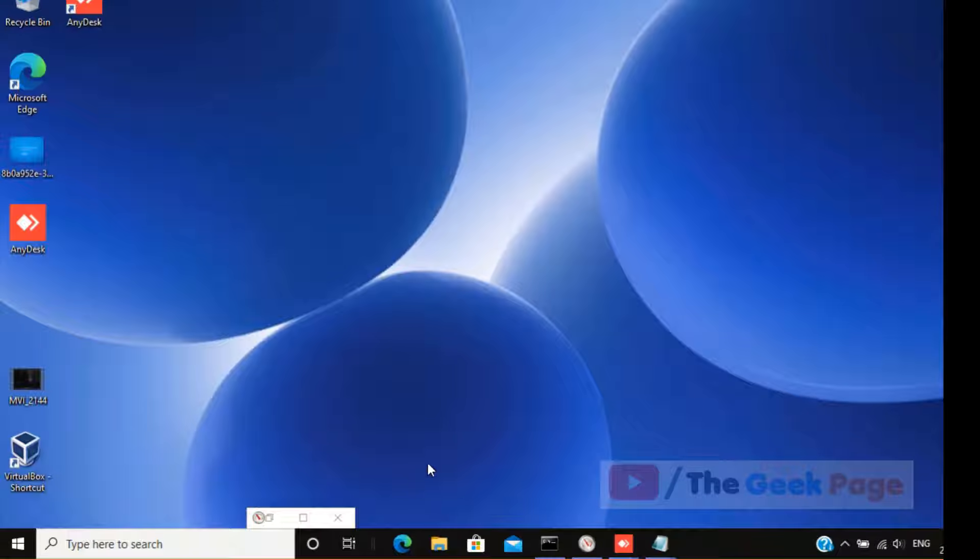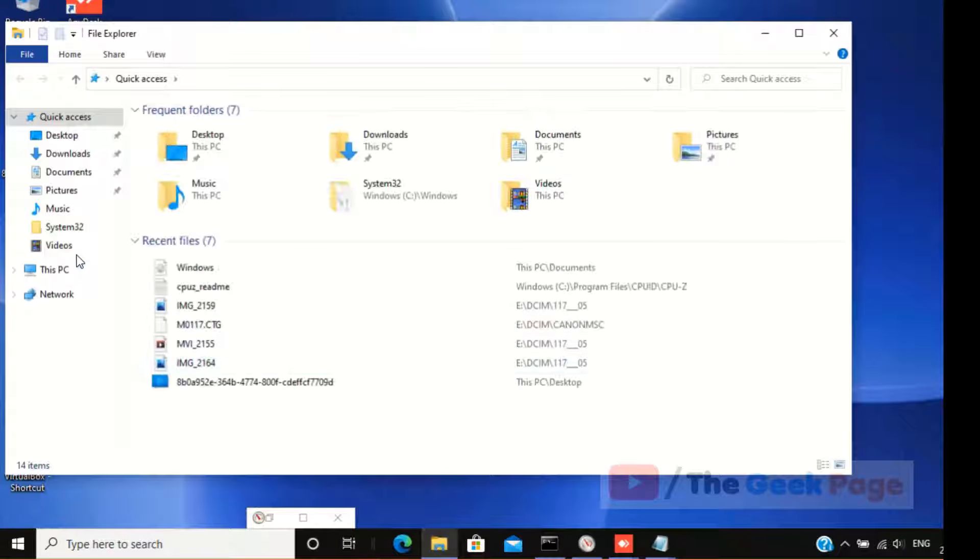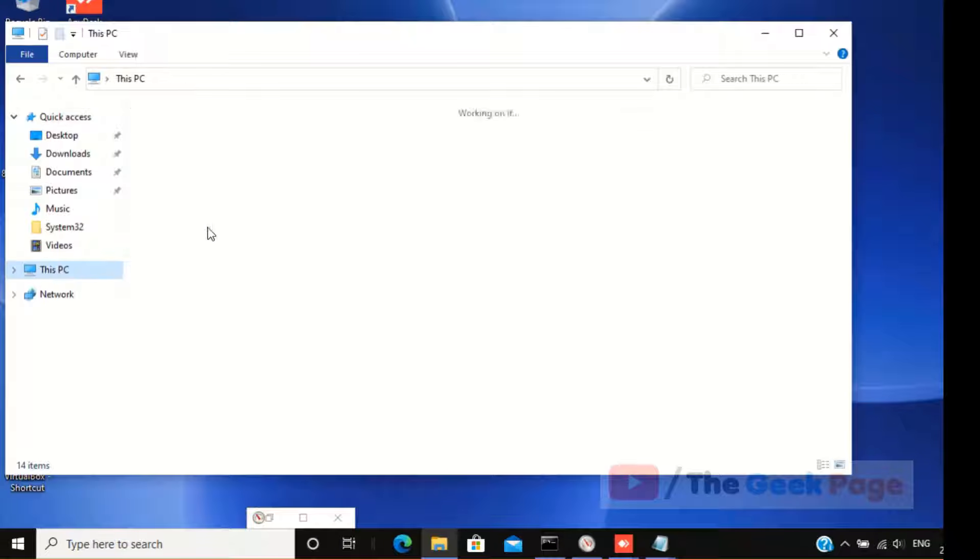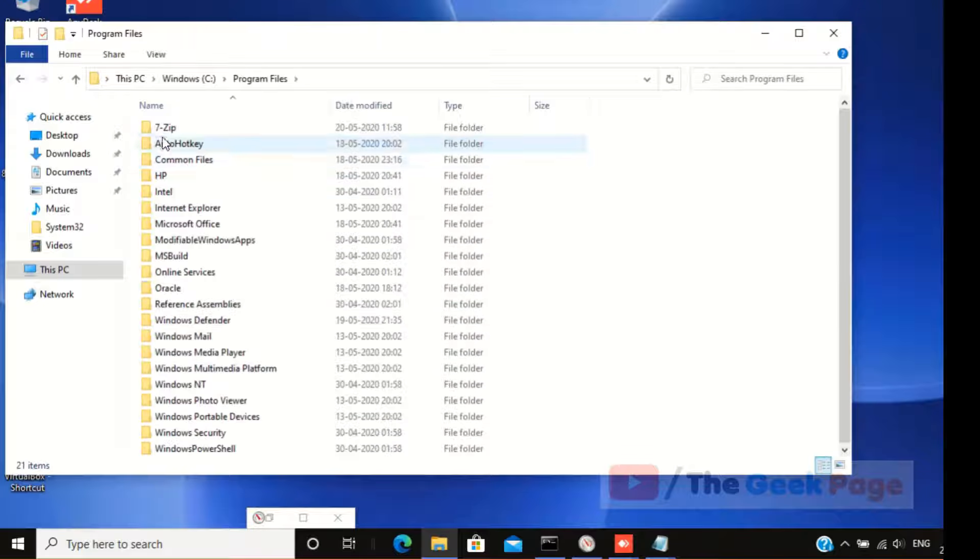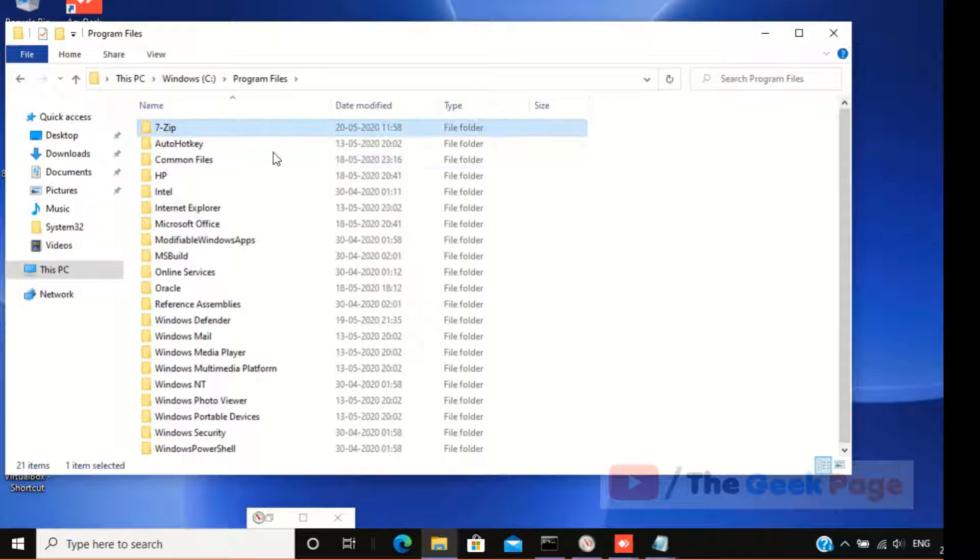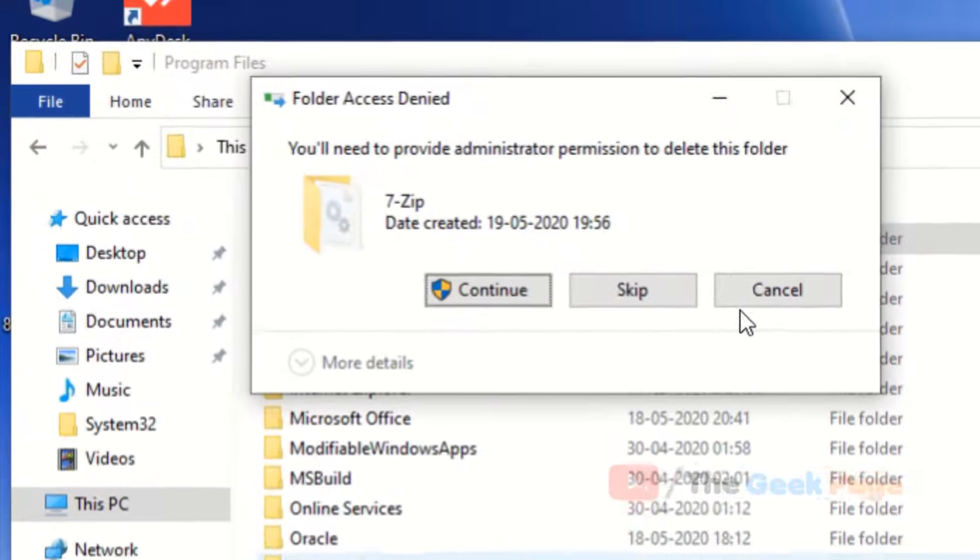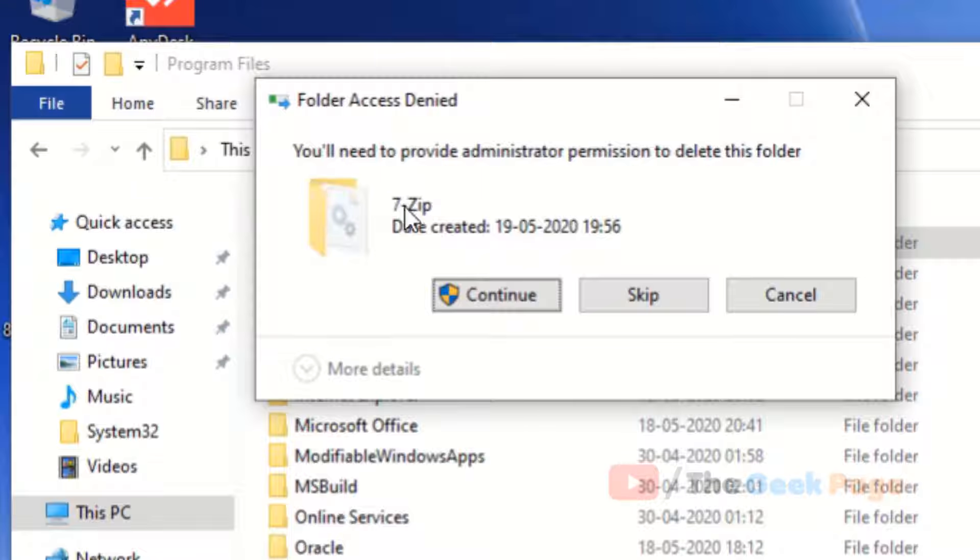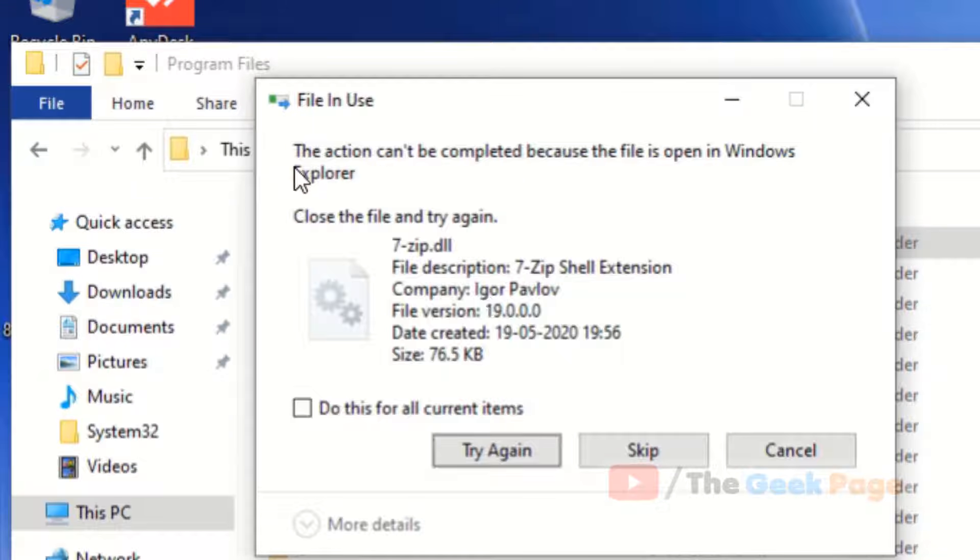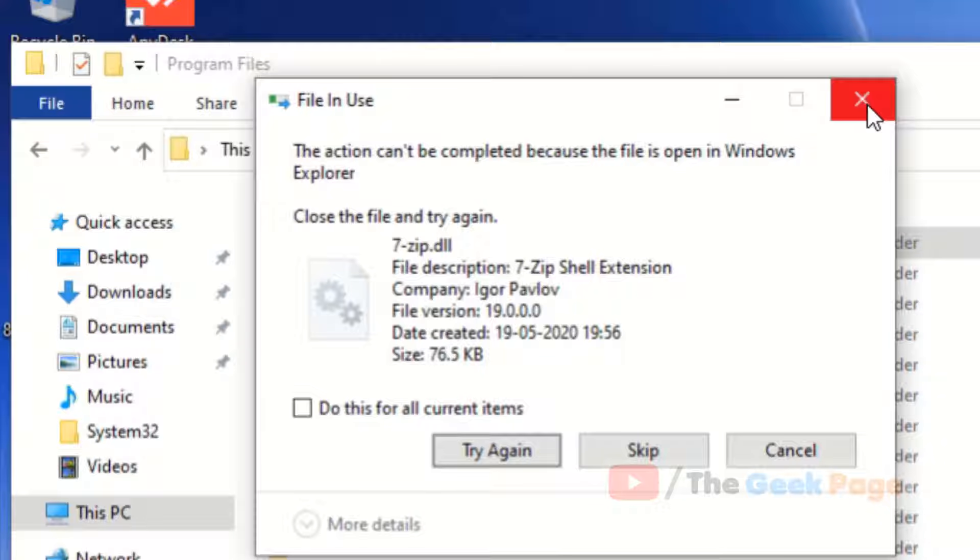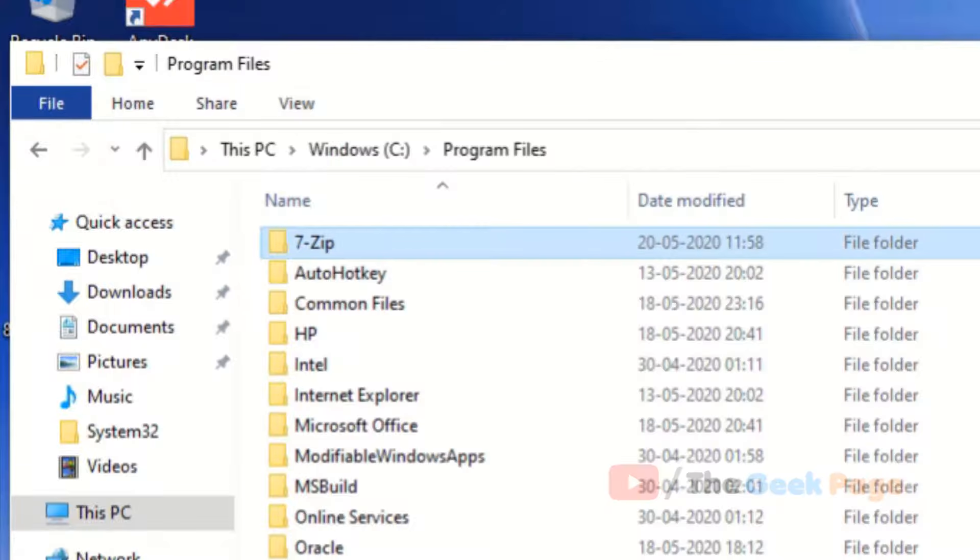Hi guys, so let's say you want to delete a folder and when you're trying to delete it using Shift+Delete or regular delete, it says you will need to provide administration. But if you try to delete it, it says the action cannot be completed because the file is open in Windows Explorer.